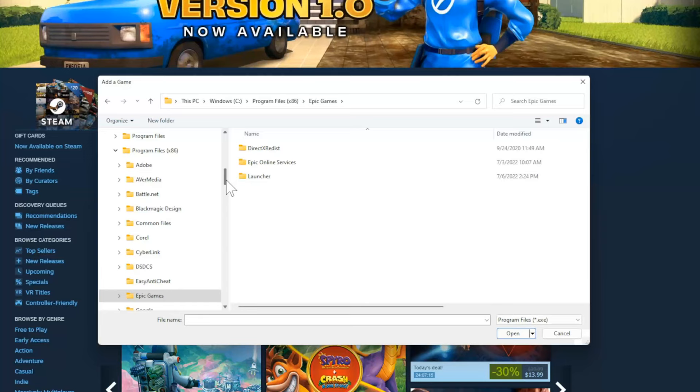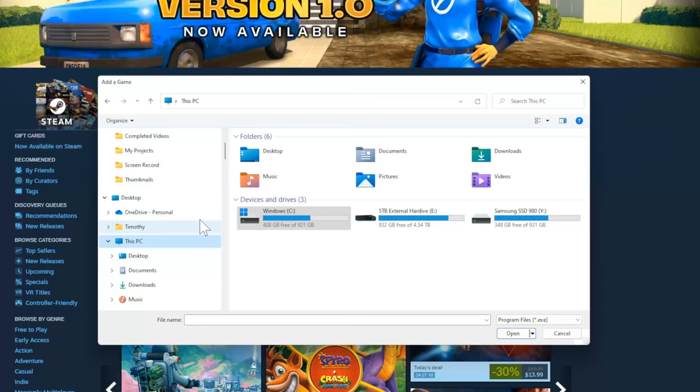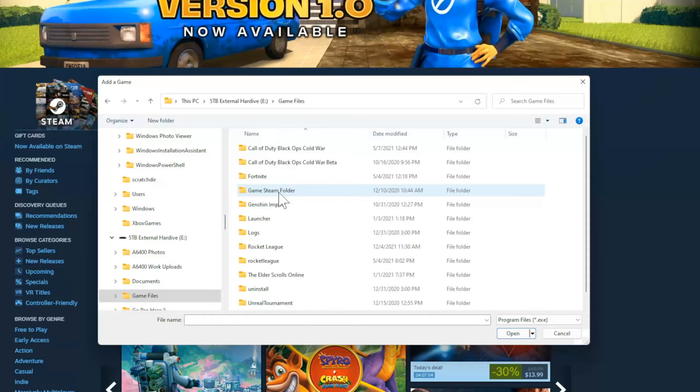So let's go back to This PC for me, go to my external hard drive, and here's my game files. Here is my Rocket League folder. Now let's select this, go to Rocket League, go to Binaries, now go to Win64.